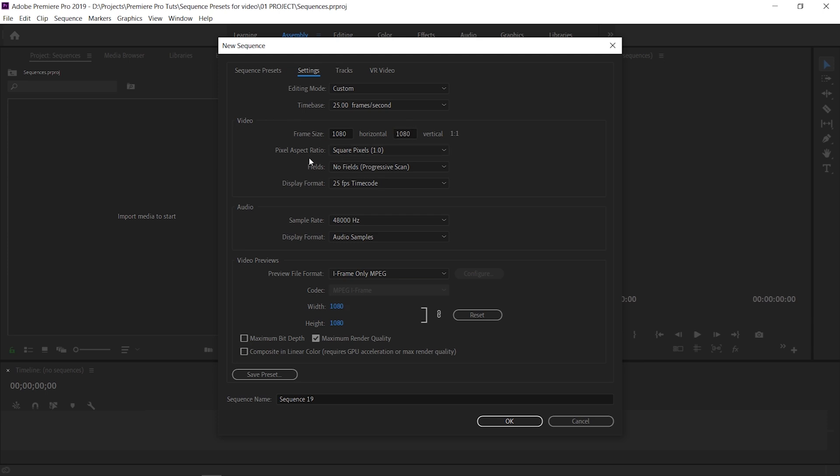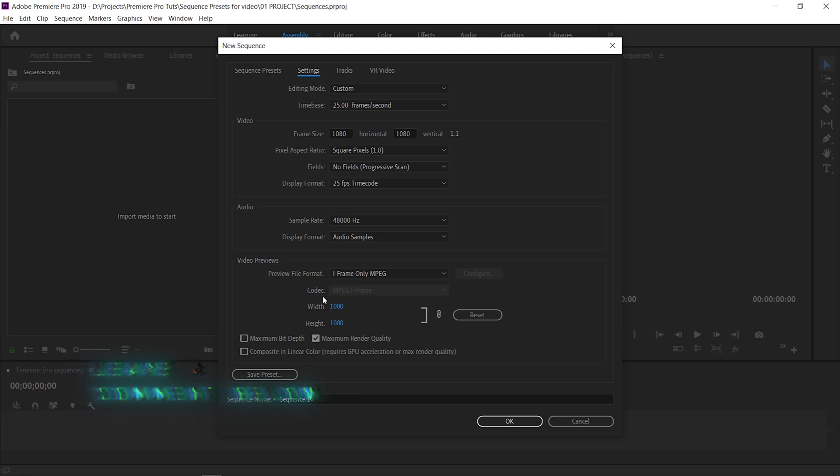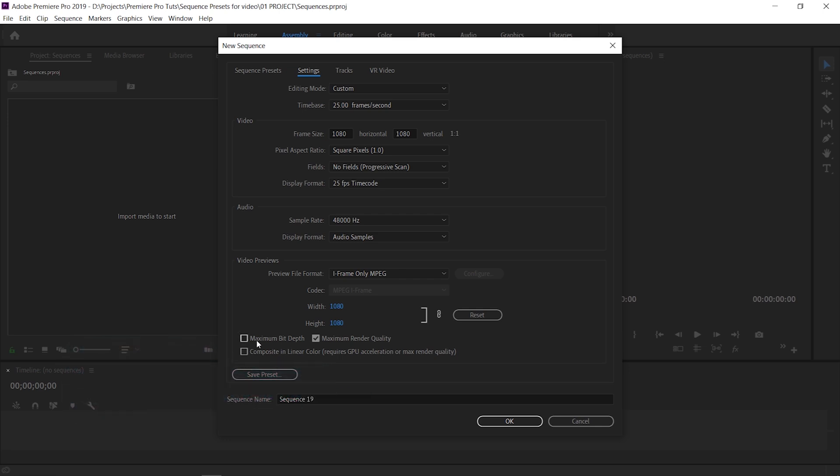Everything else we can leave the same. Square pixel aspect ratio, we never really have to change that unless we're dealing with tape or anamorphic fields. Just progressive because nobody really shoots interlaced anyway unless you're using camcorders or broadcasting cameras. Video previews is a whole other topic which is designed to help speed up your exporting times. If you'd like to see a video on that I can go into that. For the meantime I'm just going to leave that as it is because I mainly just edit MP4 footage anyway. We want to make sure that Maximum Bit Depth is unticked. Maximum Render Quality, I'll touch on this throughout the video but I'm just going to leave that unticked just now.